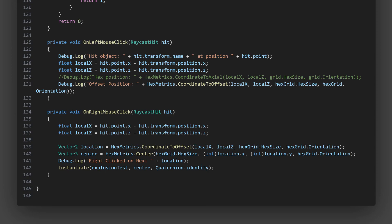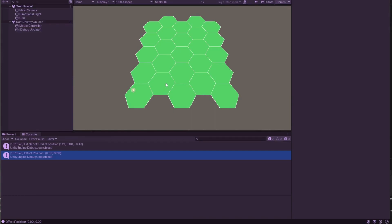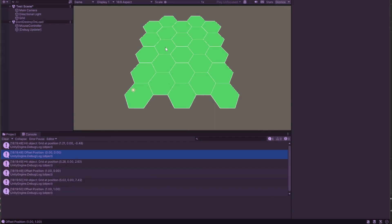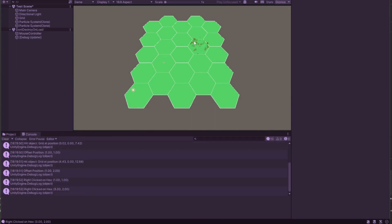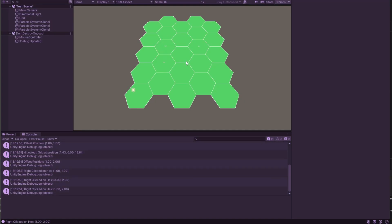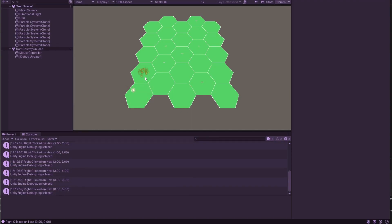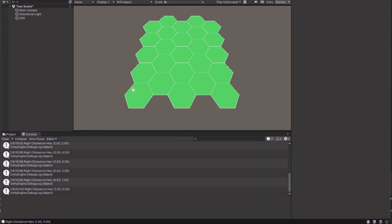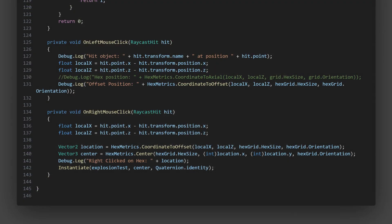For demonstration purposes, I've added on right mouse click method which creates a little explosion at the center of the hex that we've clicked. As you can see, by using events, we've greatly simplified the communication between our mouse controller and hex grid mesh generator. Instead of having to keep a reference to the hex grid mesh generator in the mouse controller and call a method on it directly, we can just raise an event and let the hex grid mesh generator handle it.